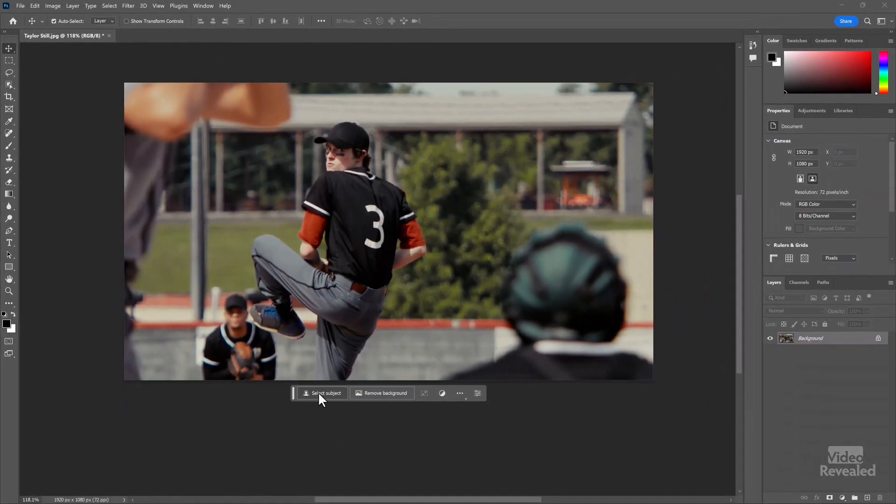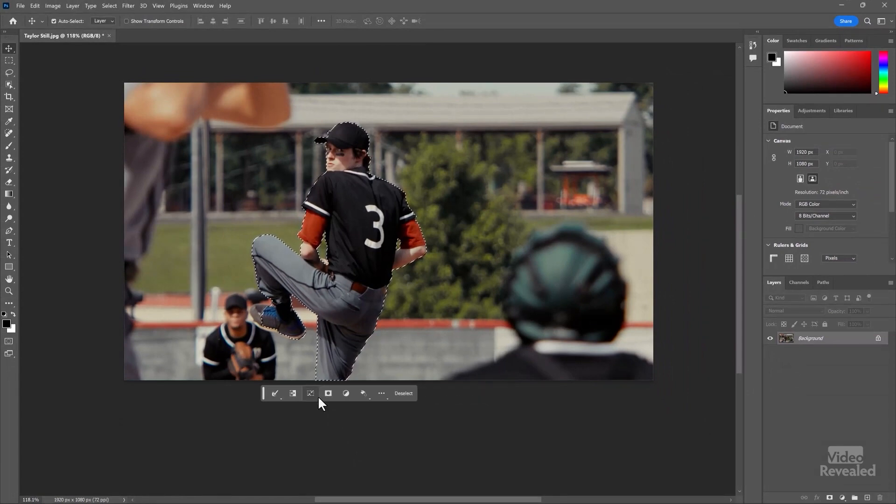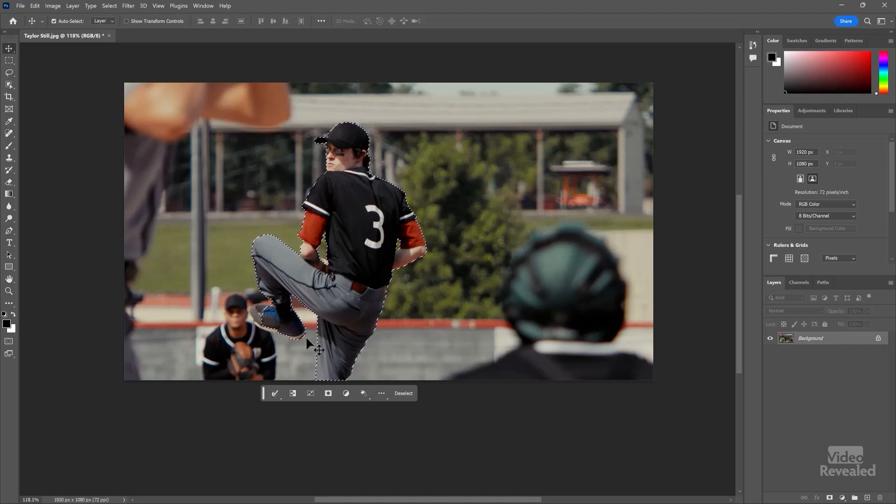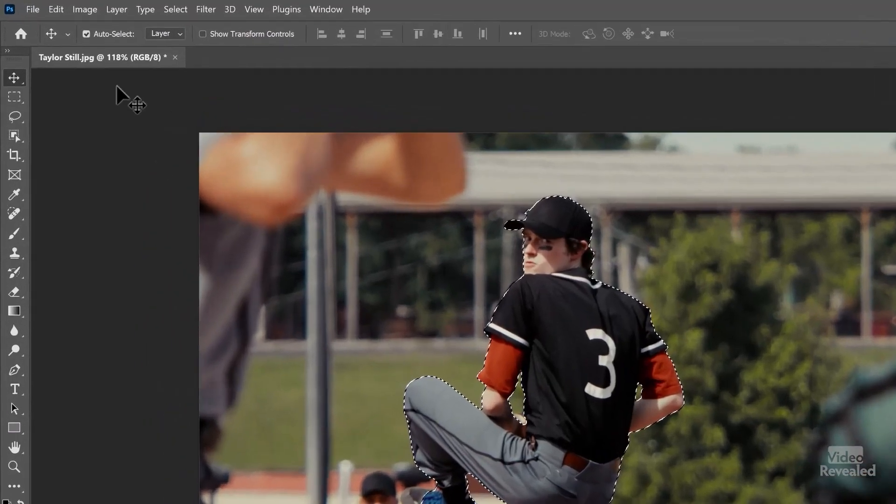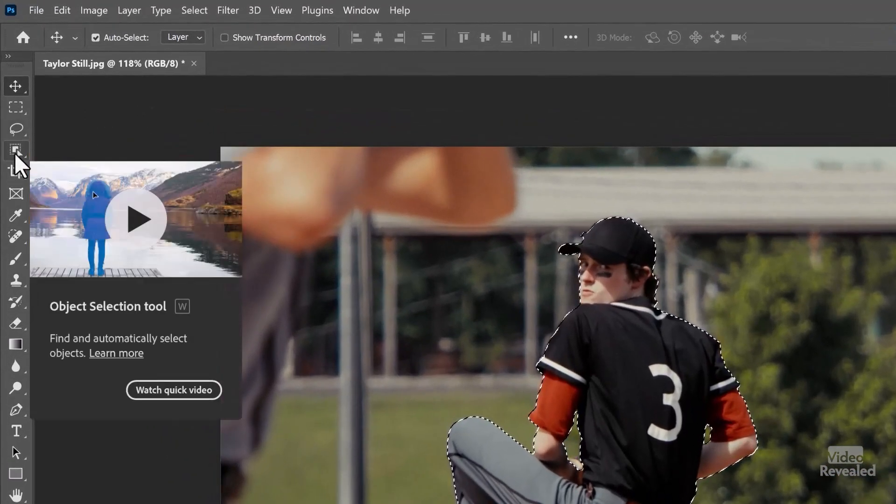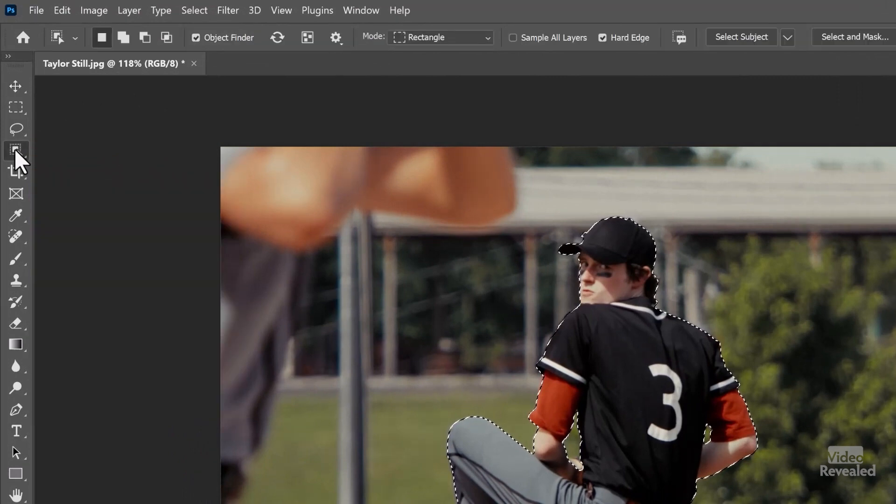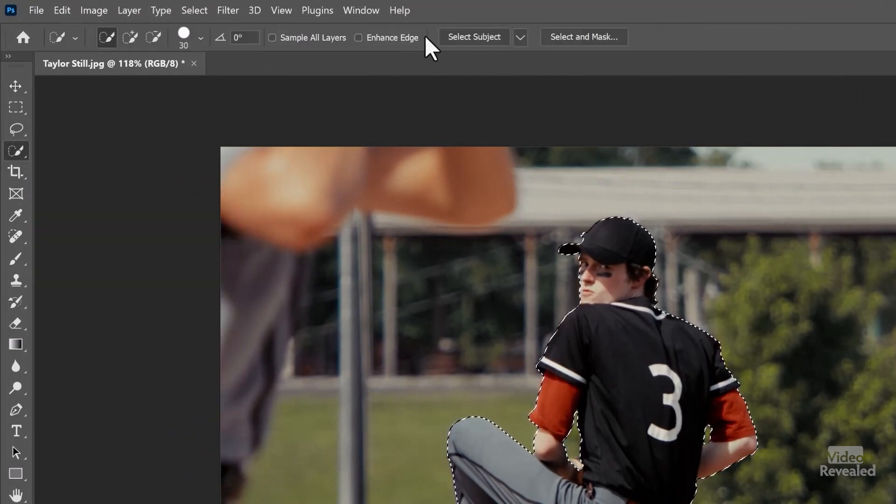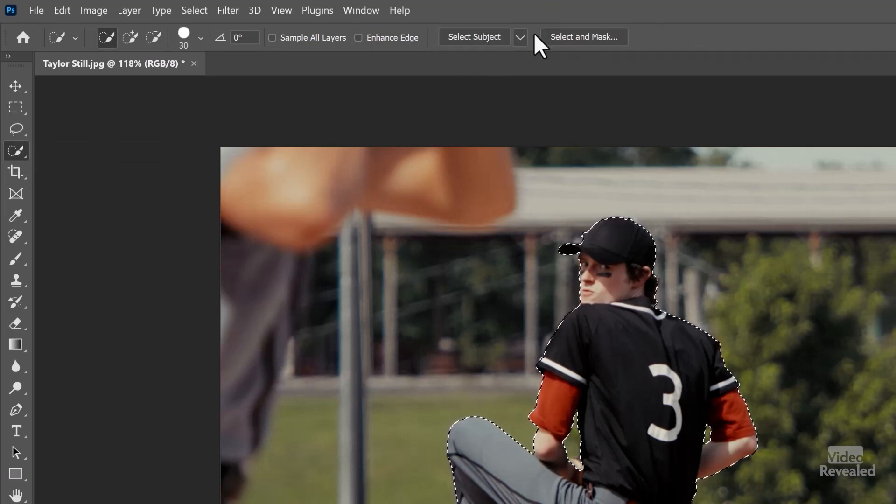Instead, I'm going to try to select the subject. And I think that does a better job. And we can edit his foot here. So if you choose one of these selection, object selection or quick selection, any of these, you get select subject, which I just did down here, and select and mask.